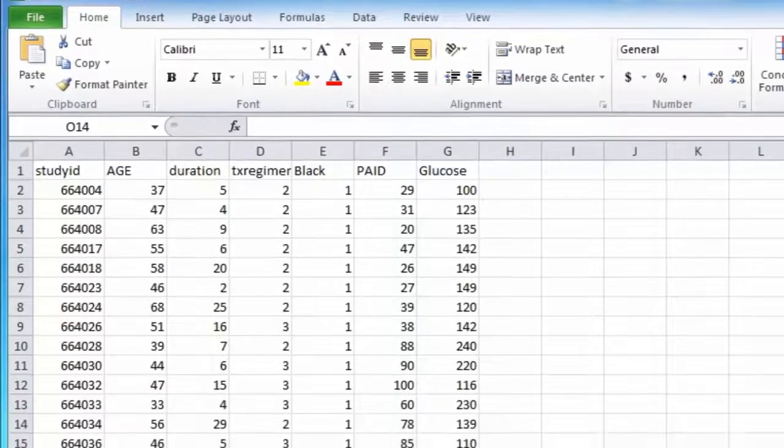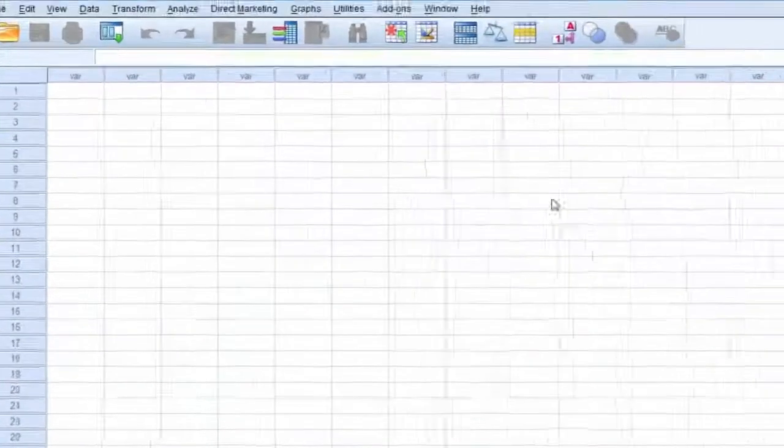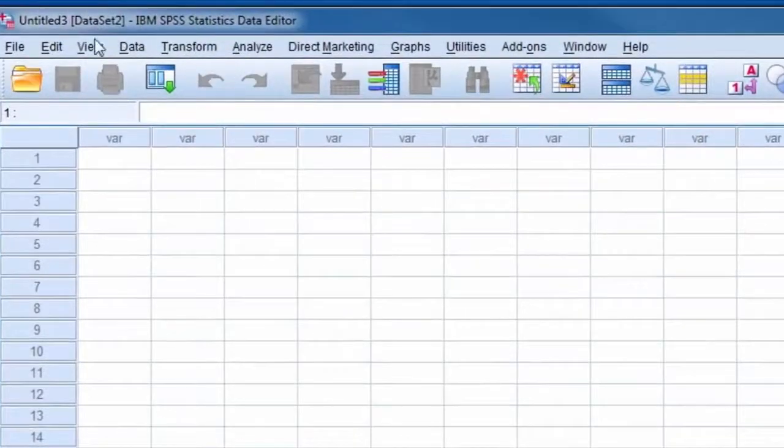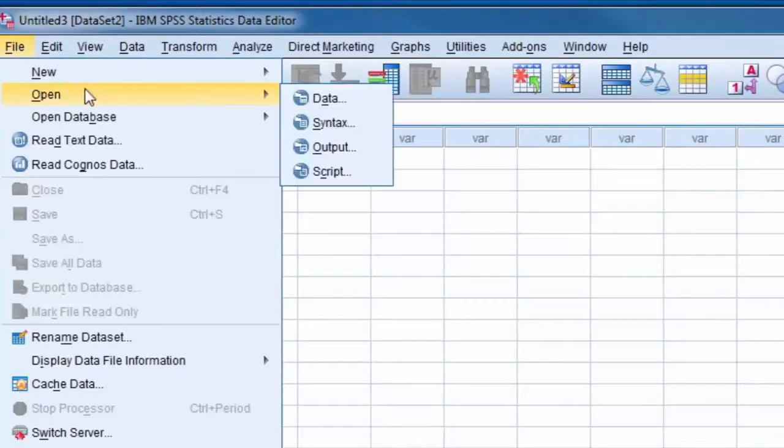Also, the Excel worksheet is labeled Data. We open up SPSS. Underneath the File tab, we select Open and then select Data.